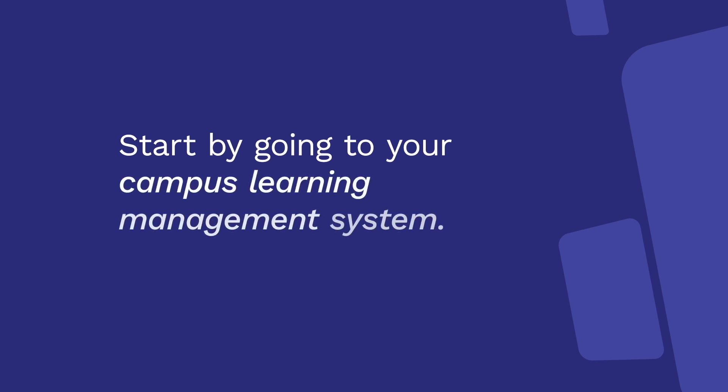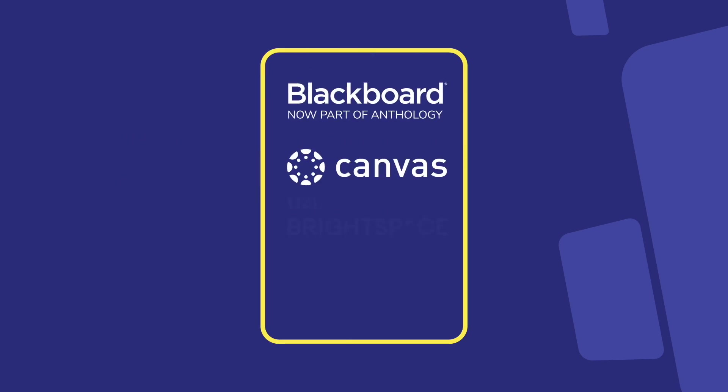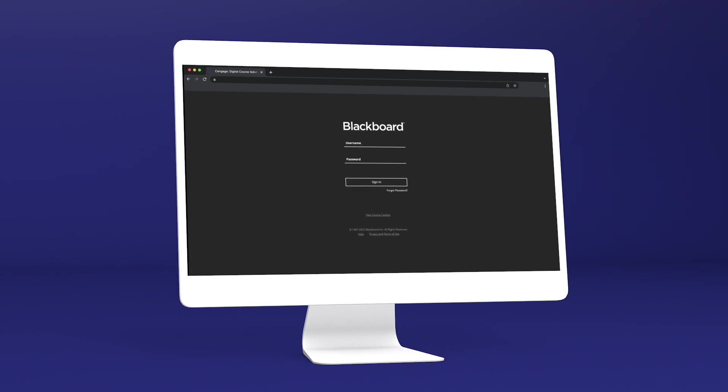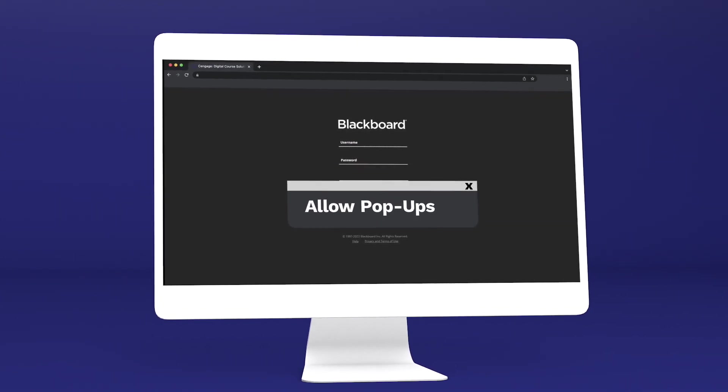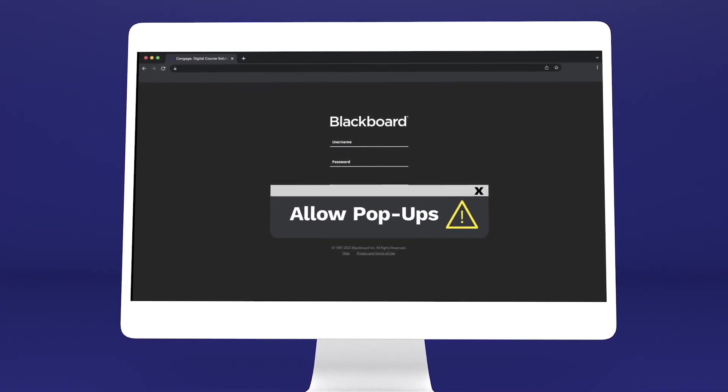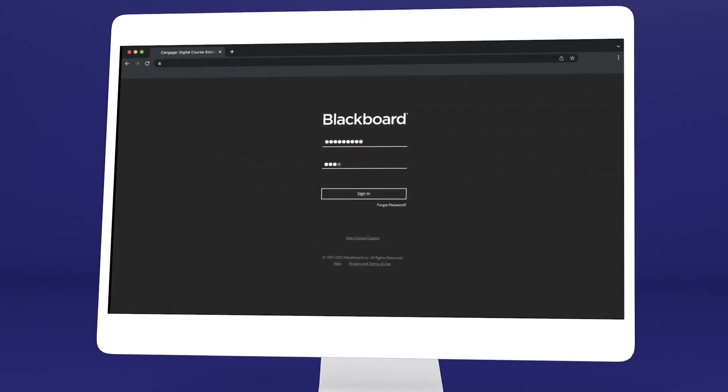Start by going to your campus learning management system where you access courses. It might be Blackboard Learn, Canvas, D2L Brightspace, Moodle, or something else. Quickly, make sure your browser allows pop-ups or you won't be able to access your class materials.